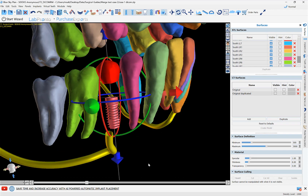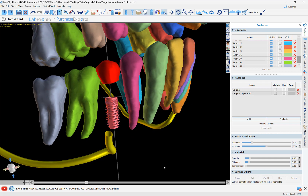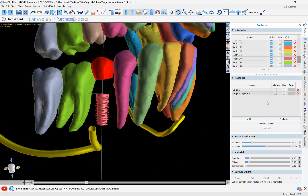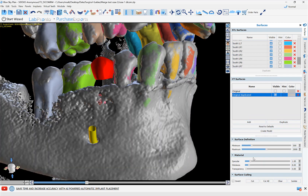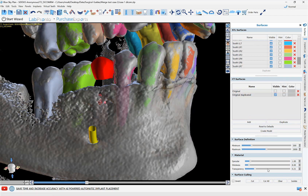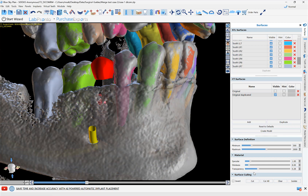Now we can see our implant and crown placed in relation to the automatically CT tooth-segmented teeth. For added information, we can toggle on our bone visibility as well, and use the transparency slider to see through and check the proper positioning.